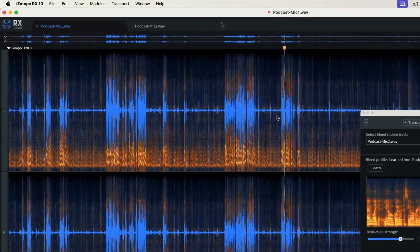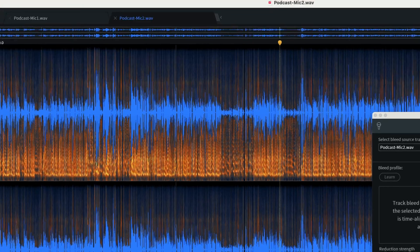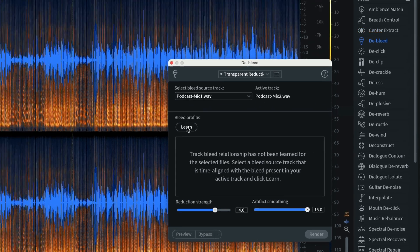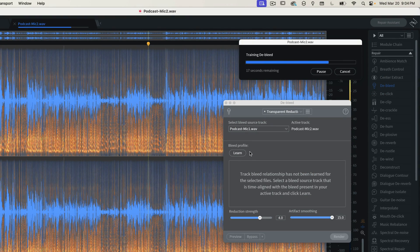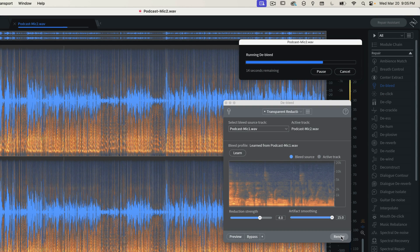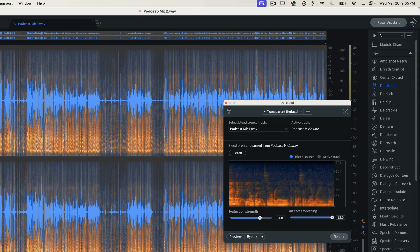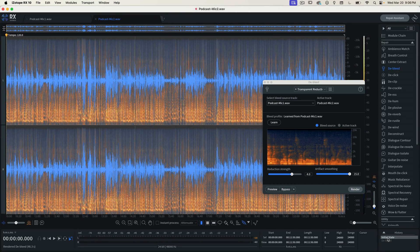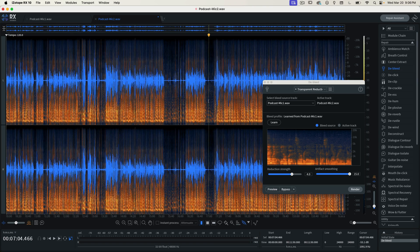Now I'm going to do the same thing for mic number two. I'll go back and learn mic one — mic two is the active track, mic one is the source track of the bleed, and that's what we're going to learn. I'll run this. Now that that's finished, with everything still highlighted, I'm going to press Render. You can see it had the same change in the waveform of the audio that was bleeding from mic number one into mic number two. That's the before and after. This is a great tip for anyone recording podcasts or interviews where you're recording with separate mics and you just want to have better sound.